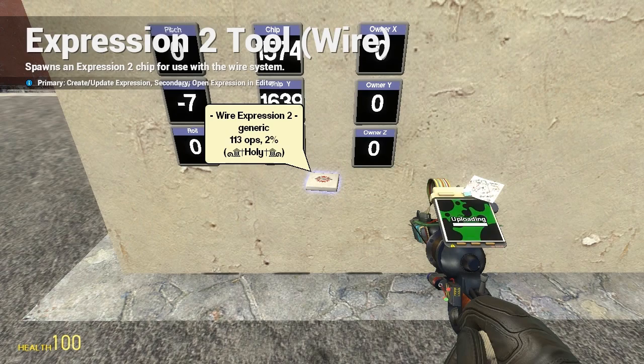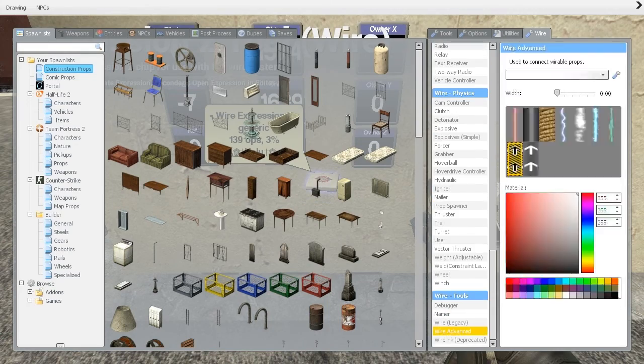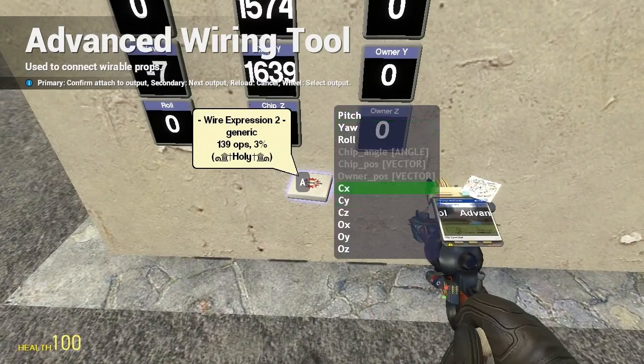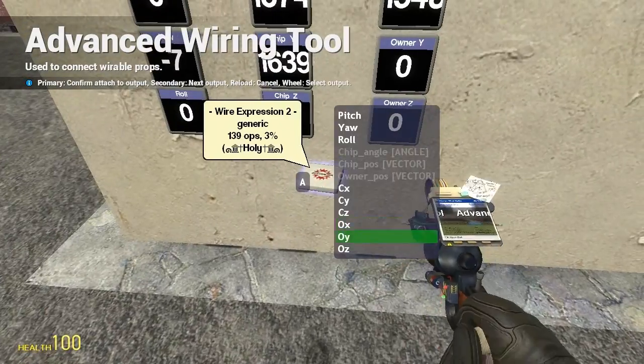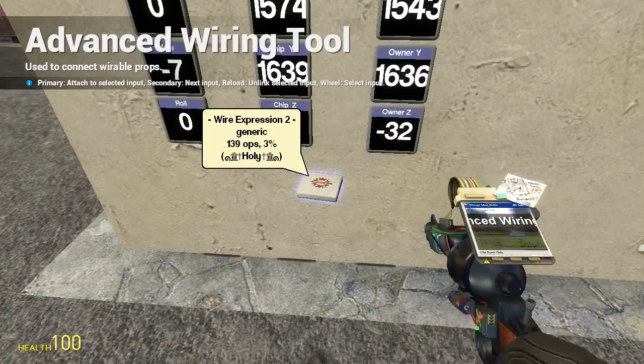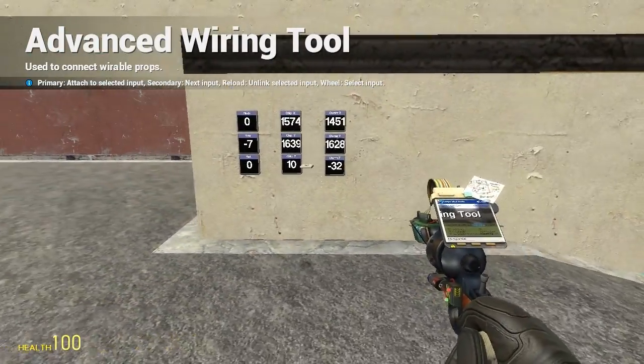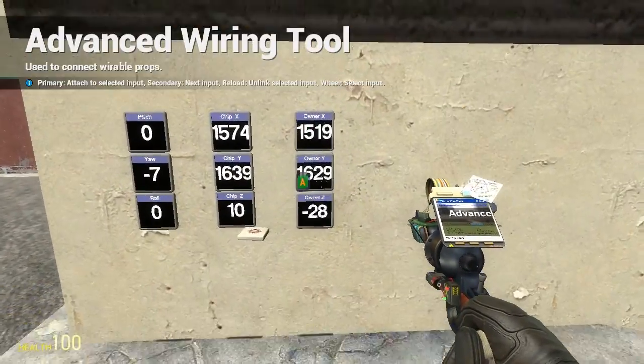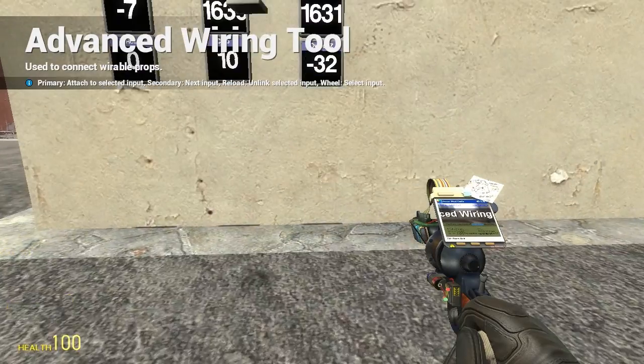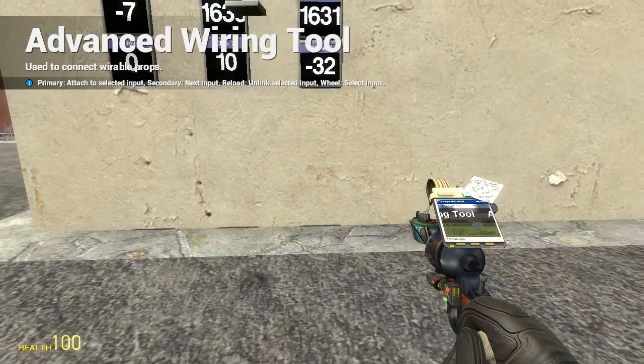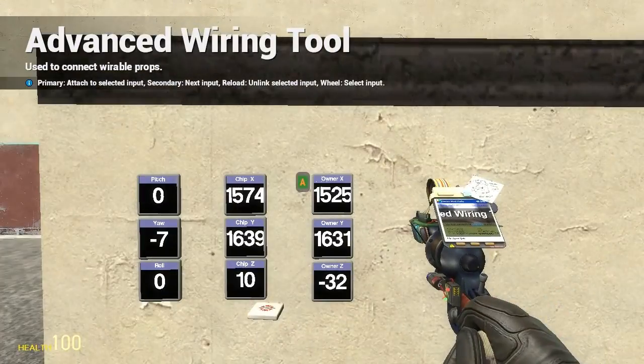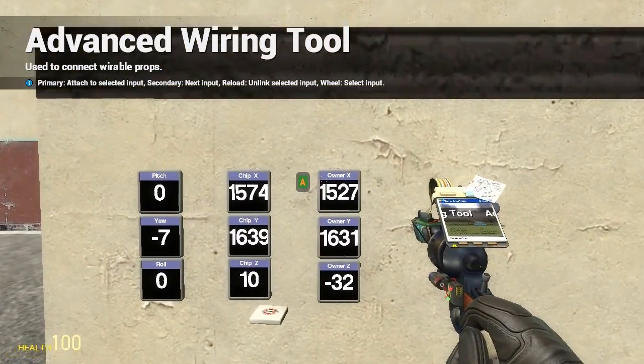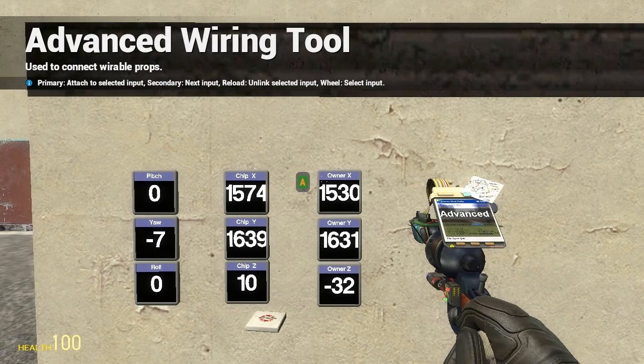Now when I wire that up—owner x, owner y, and owner z—it shows me moving around. When I jump, my z decreases. When I crouch, it does nothing because it's looking at the position of my feet. That's very important for later videos, but this covers everything you need to know.